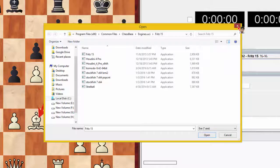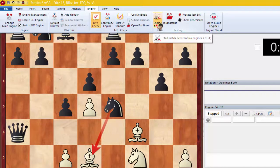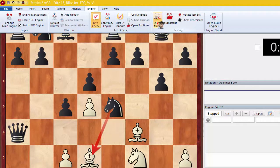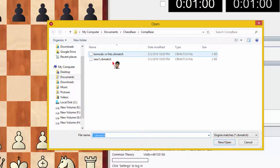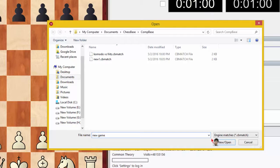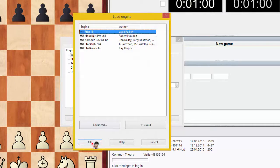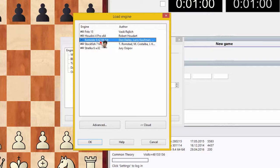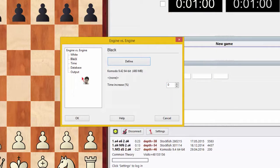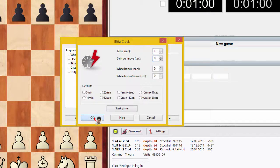Close this window. Then go to 'Engine', then 'Engine Match'. This is the game folder — click 'New Game'. White: define Fritz 15, click OK. Black: define Komodo 9.42, click OK. Set time to one minute per second, then click OK.